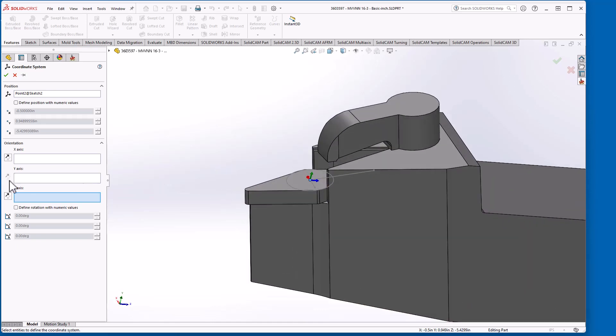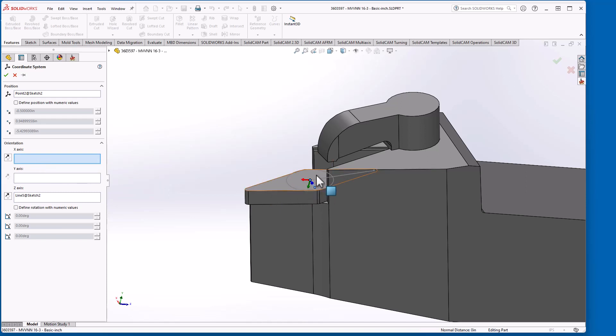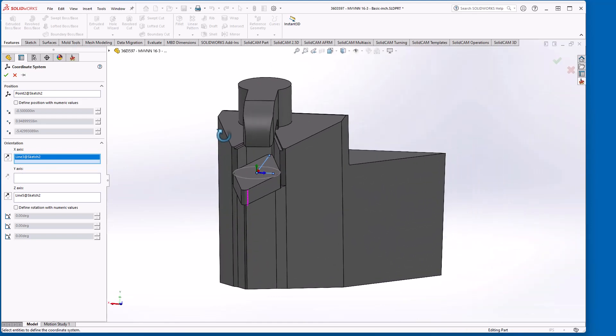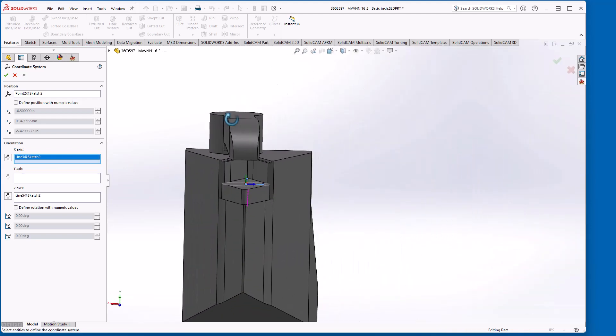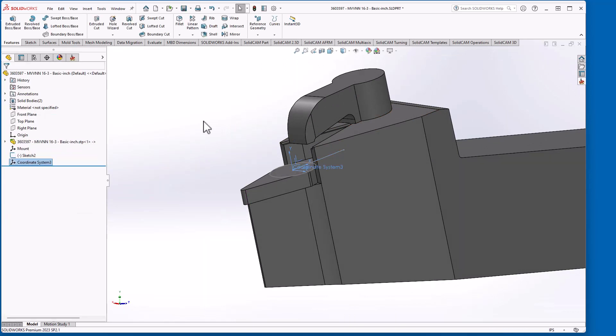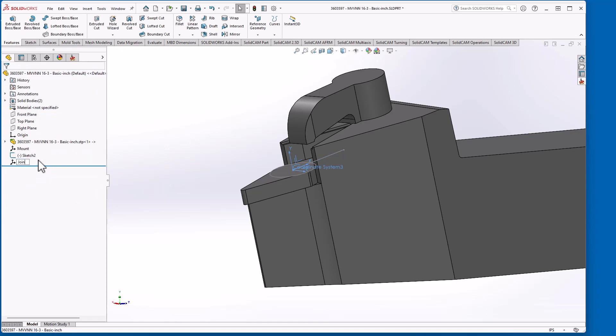So I need to define my Z axis first. So I'll select that line. Then I'll select my X axis. There. And that will be the orientation of the insert joint. I'll accept this. And this will be, I'll rename this to joint. Save this.